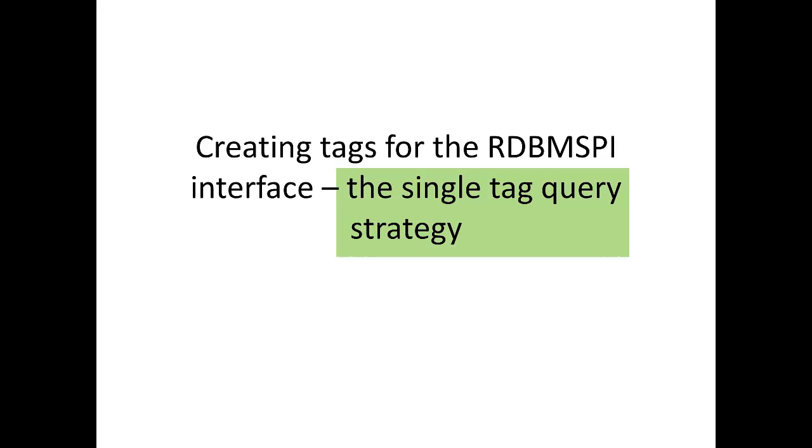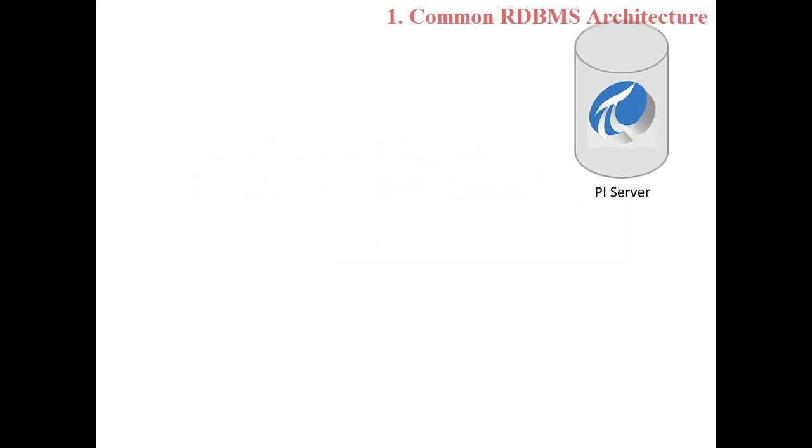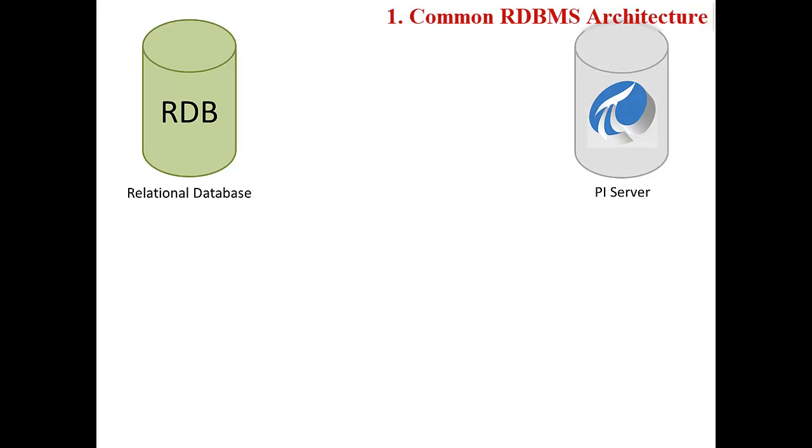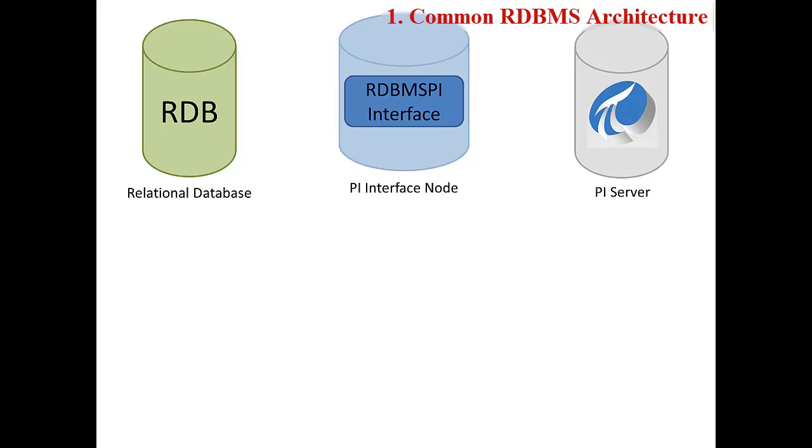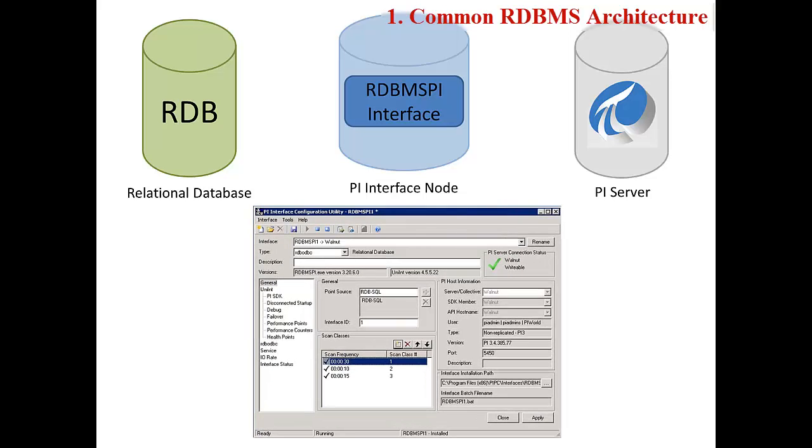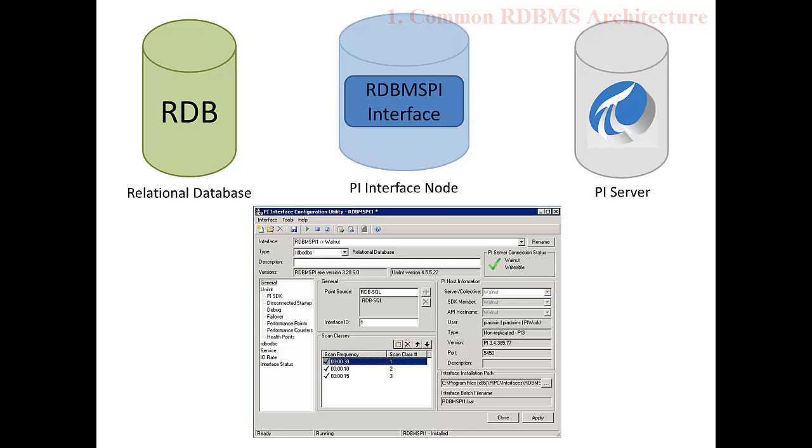We have three servers in our architecture: a PI Server, a relational database (which in this video is a Microsoft SQL Server), and a PI Interface node with a previously configured instance of the RDBMS PI Interface. Configuration of the RDBMS PI Interface with the PI ICU is shown in another OSIsoft Learning Channel video.